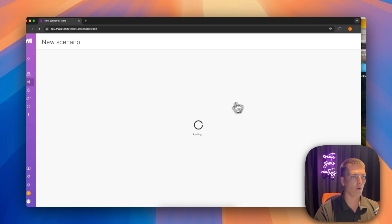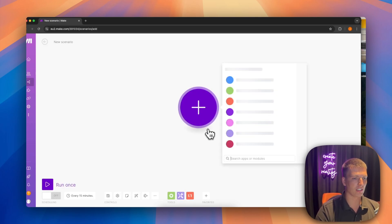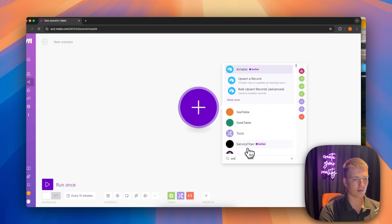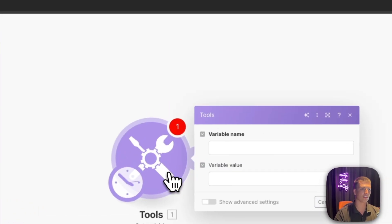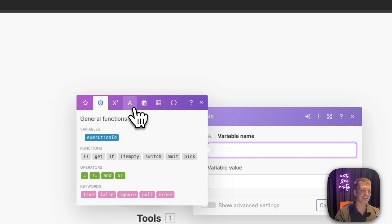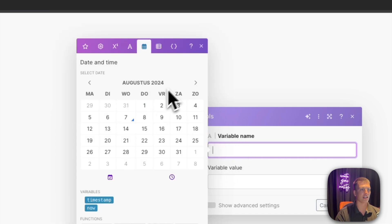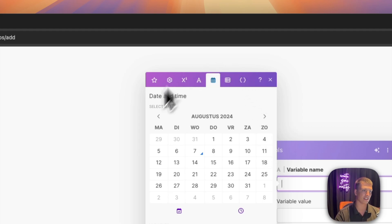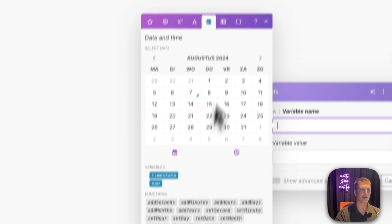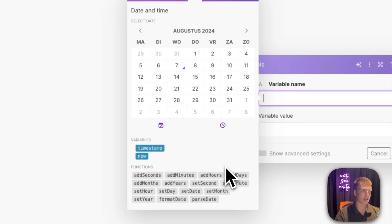We're now in my make.com account. We're going to create a new scenario using the get or set variable function. I'm just using the set variable as an example to work with, but all of the date manipulation is done inside the little selector popup — under the date and time tab — so you don't need a separate module for it.